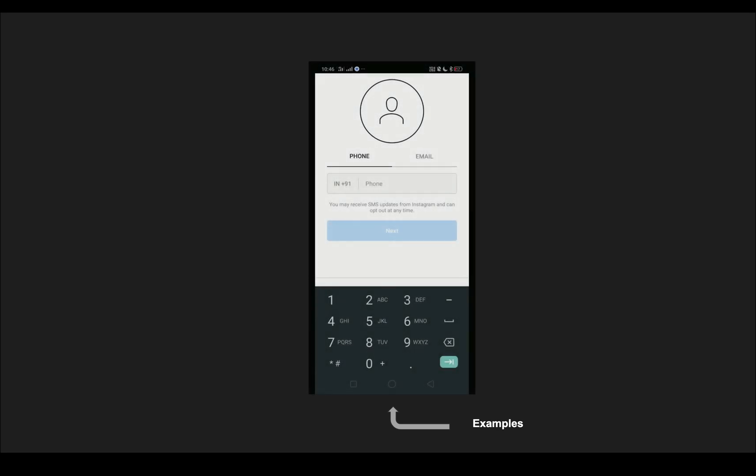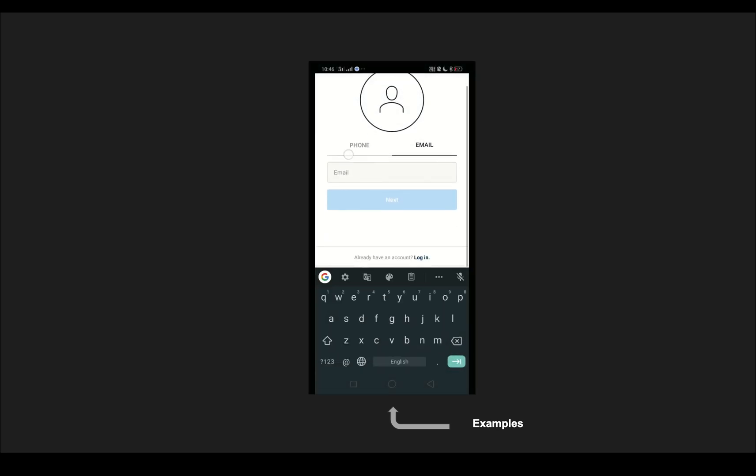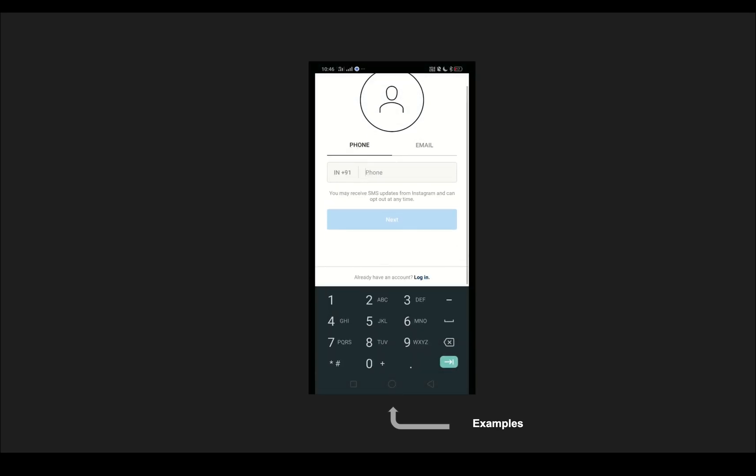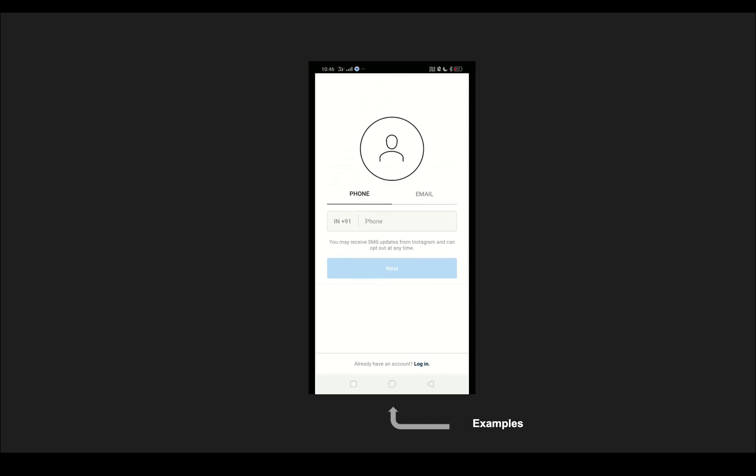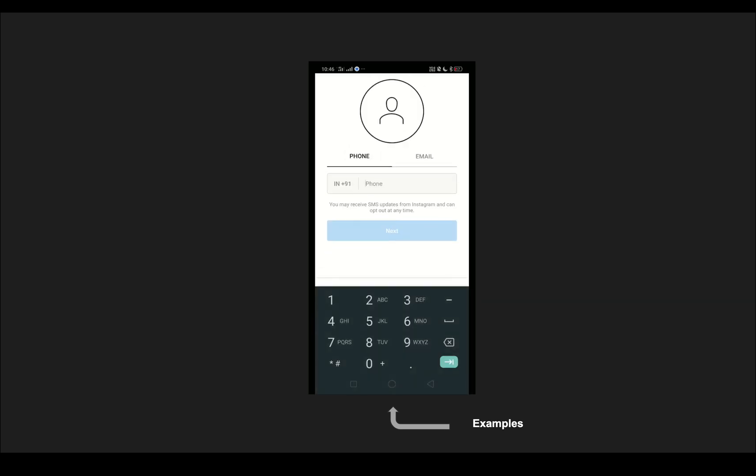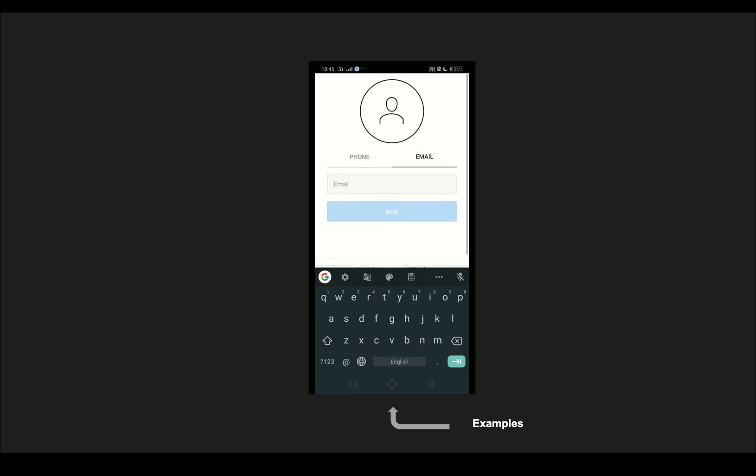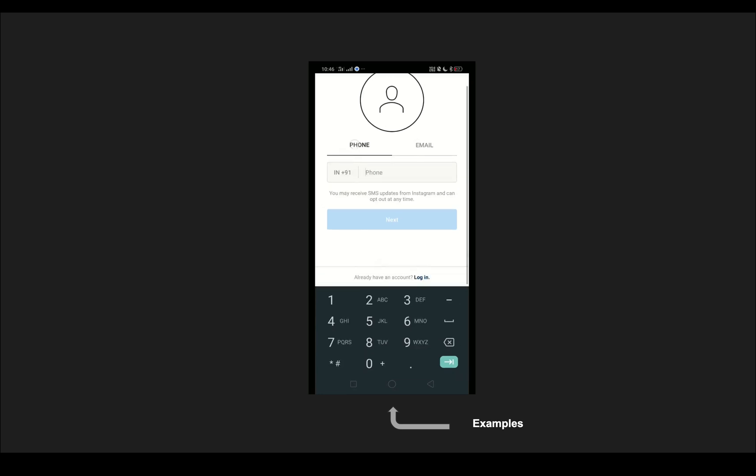In this video we are going to see about installation parameters. Before we get started technically, I'd like to start with a very simple example. We all make use of apps like Instagram or Uber, and before we start using the app we just need to provide an email or a phone number to get started.